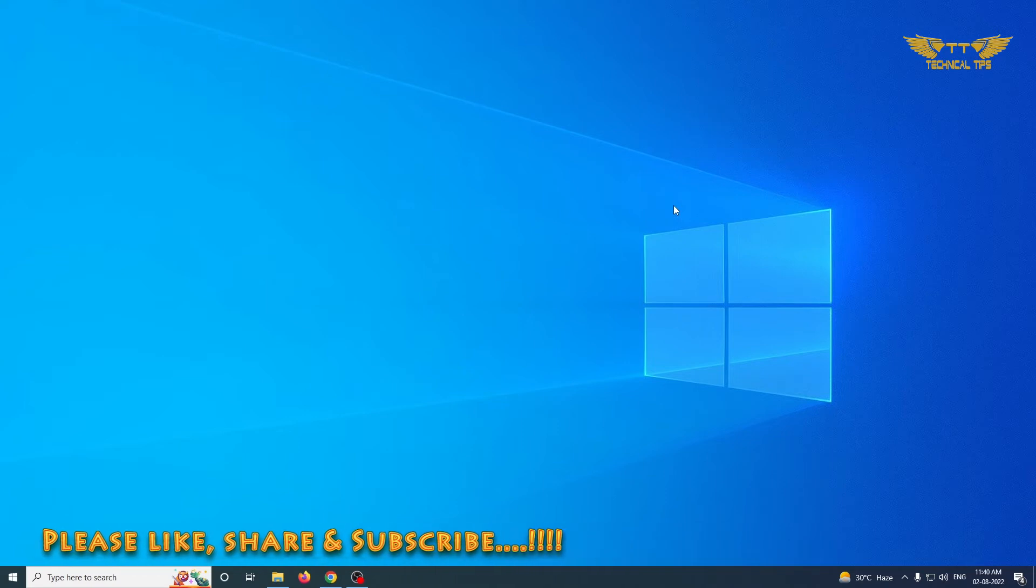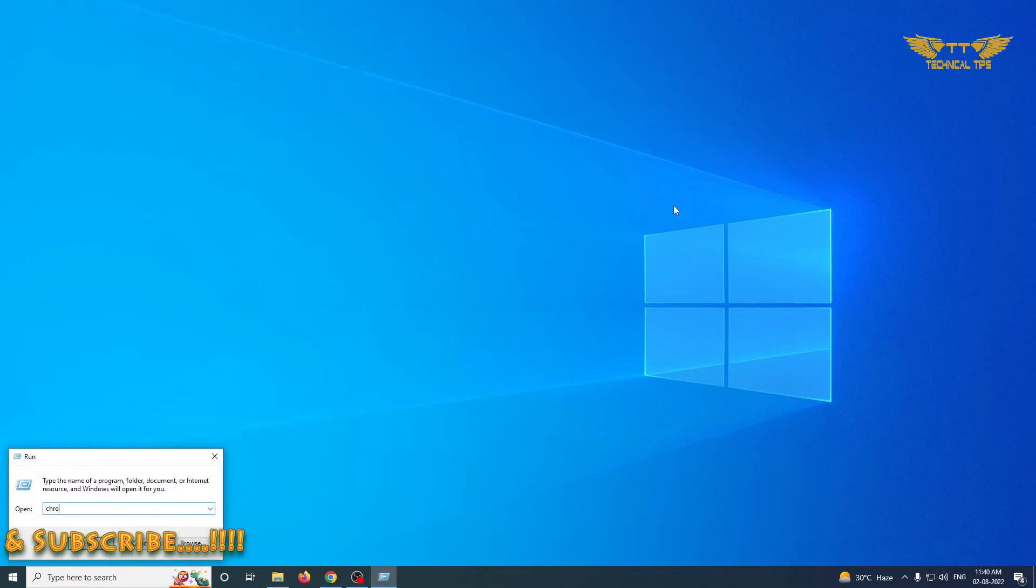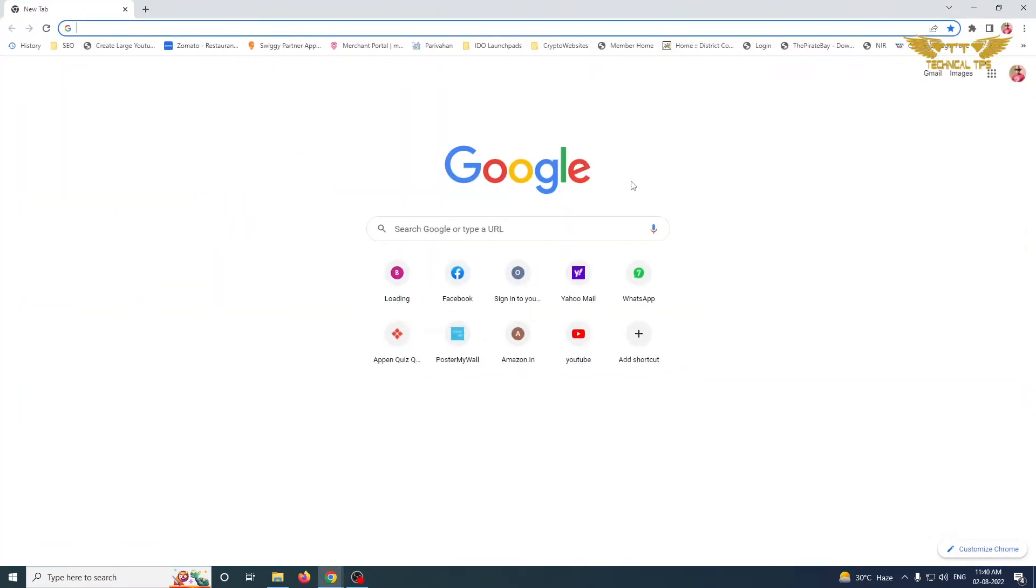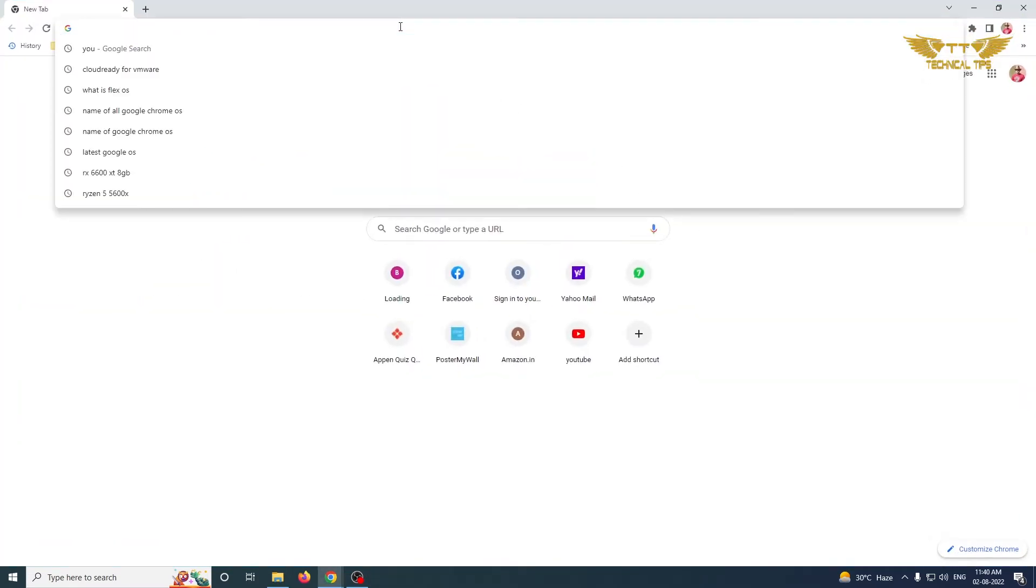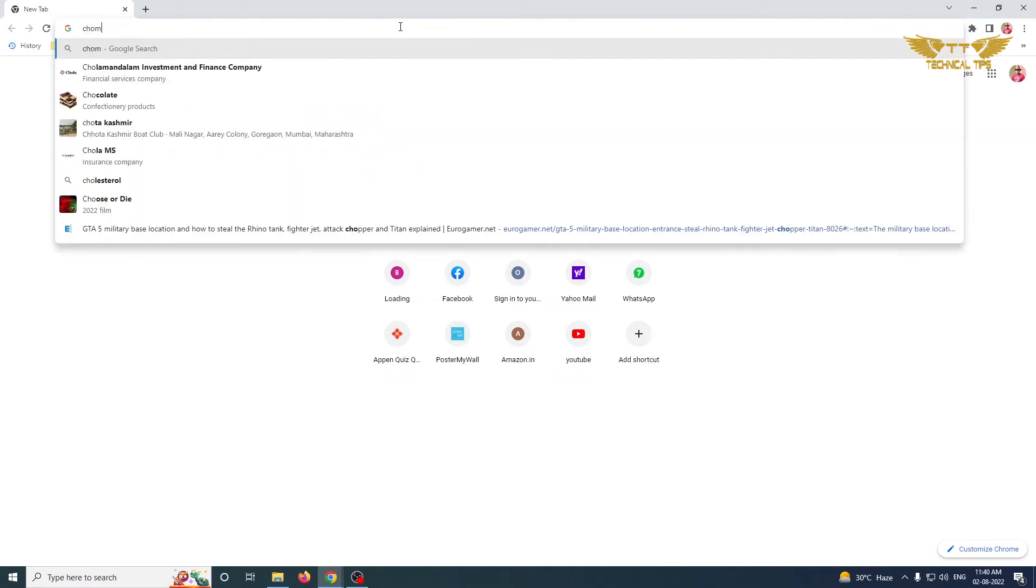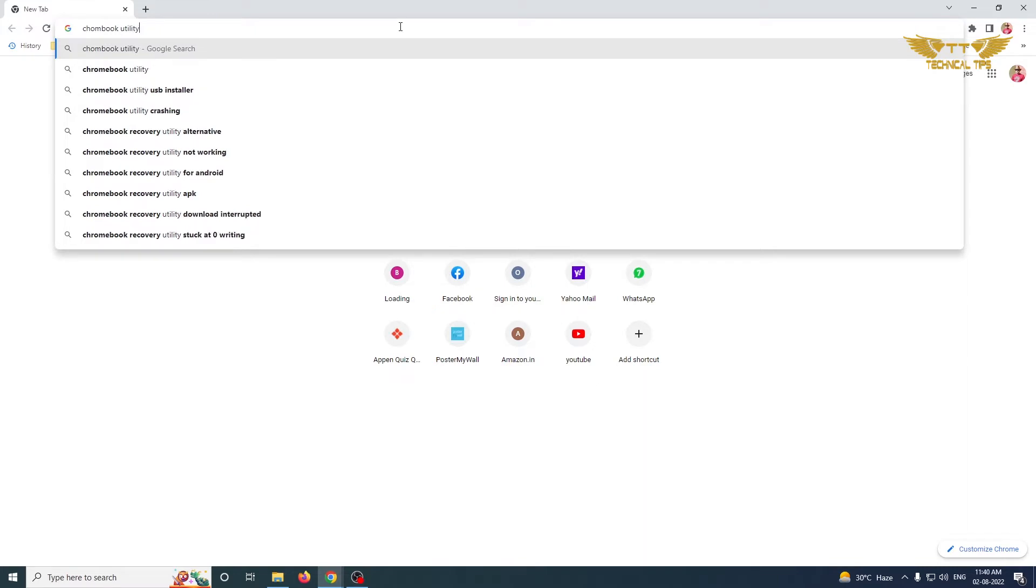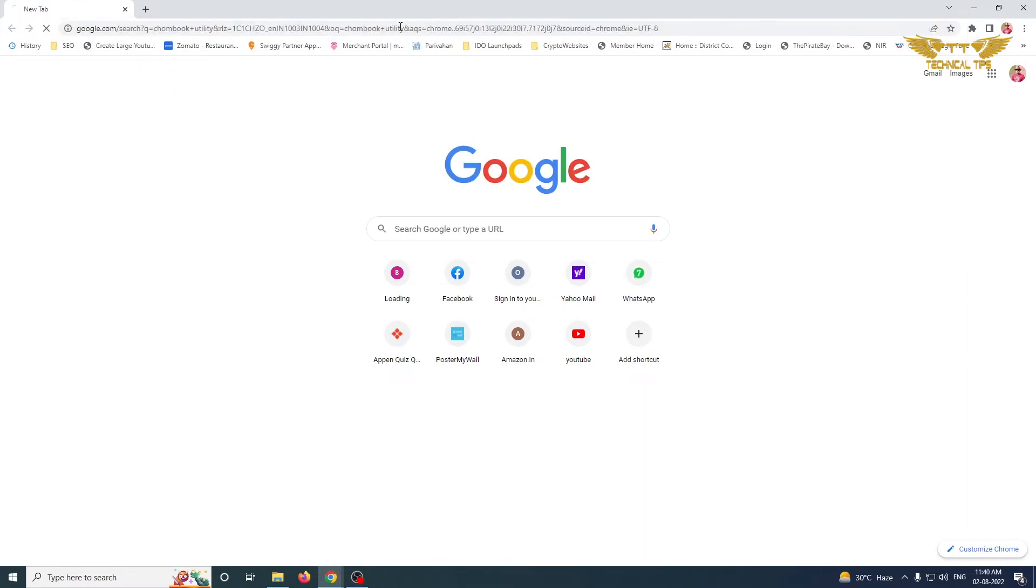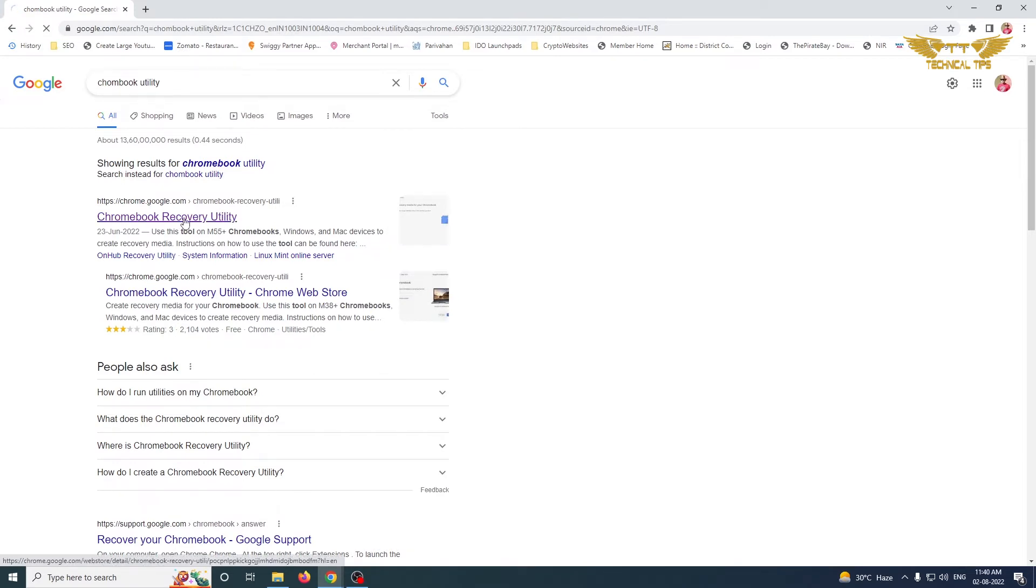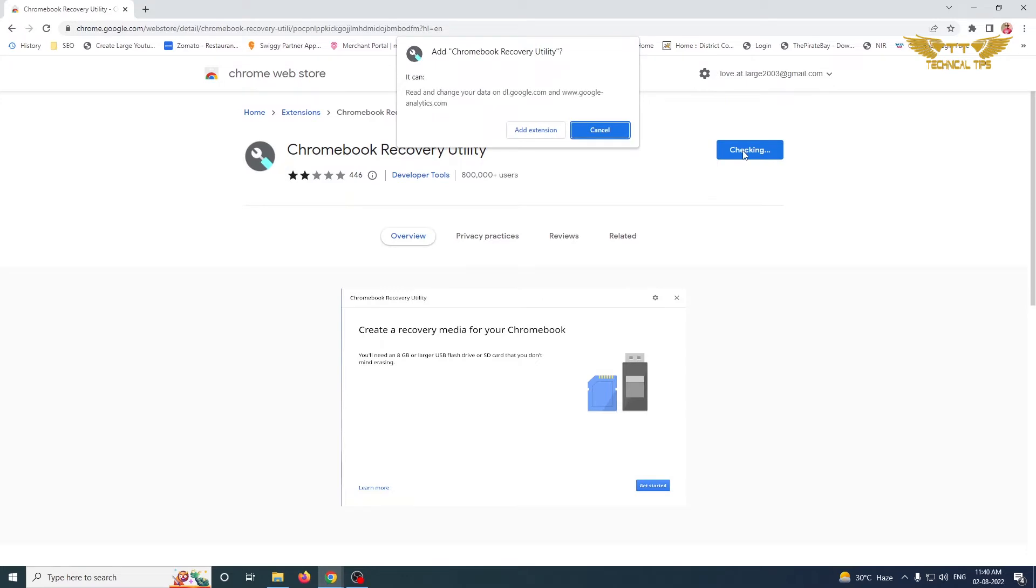We will open up the Chrome browser. Simply search for Chromebook Recovery Utility and you will get the option. Click on that, and there will be an option to add to Chrome at the right-hand side. Click on it and then click on Add Extension.